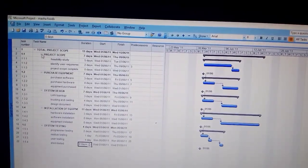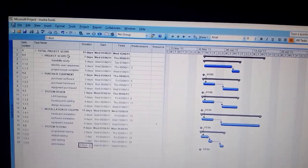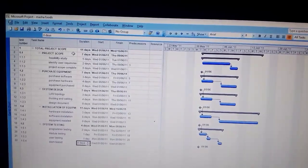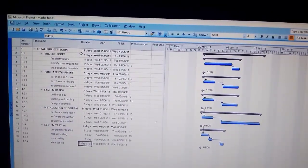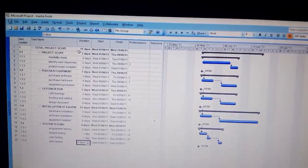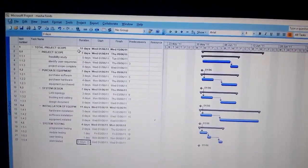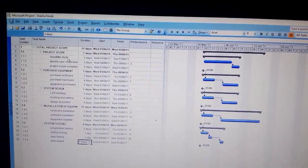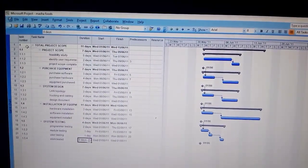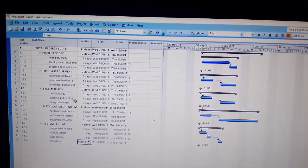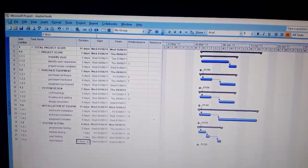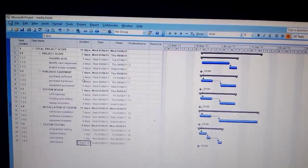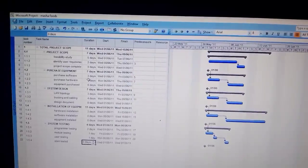You create a new row, you put total project scope, then you indent the sub-headings, and by the time you're done you already have the total duration of the project.